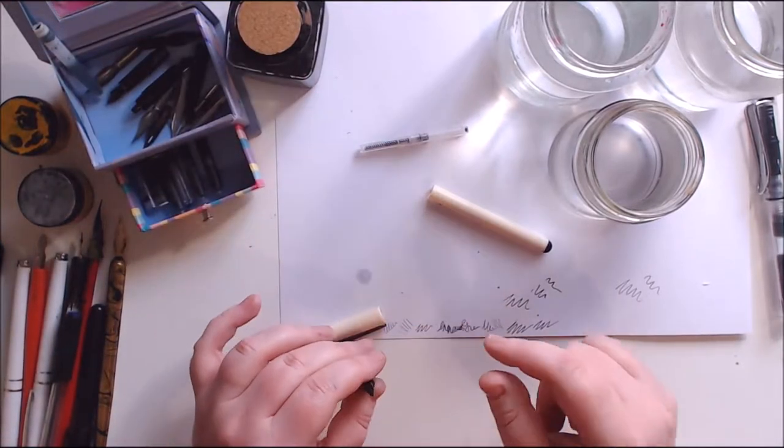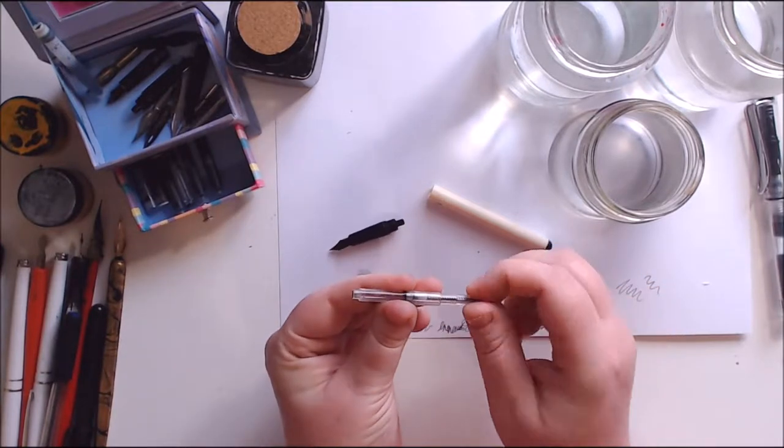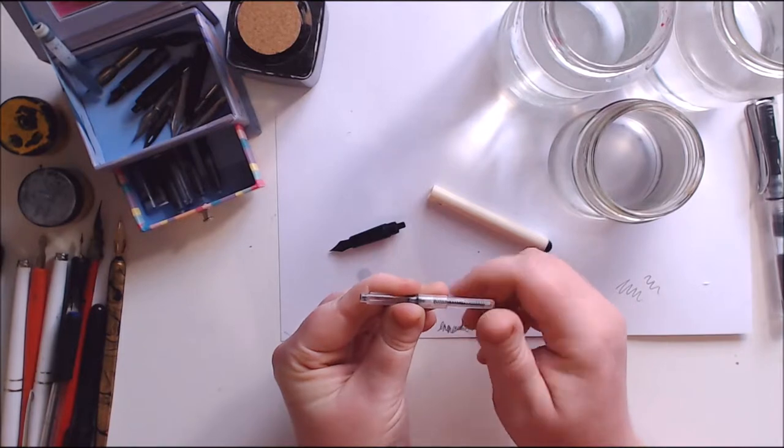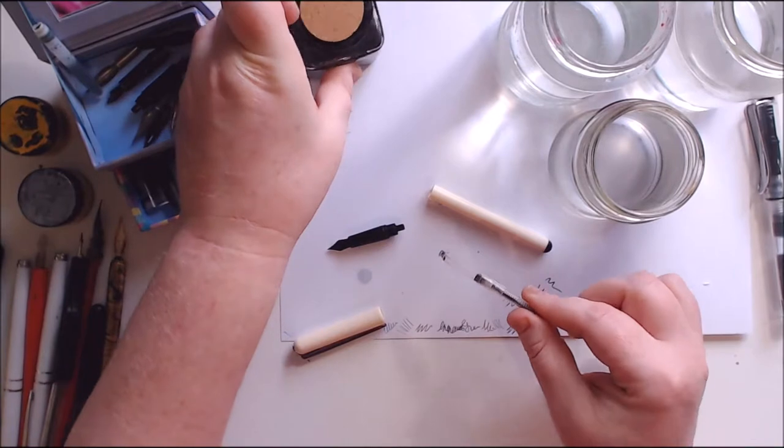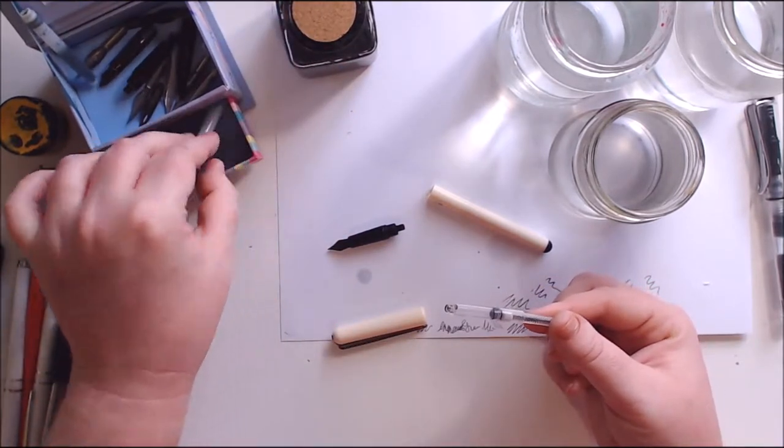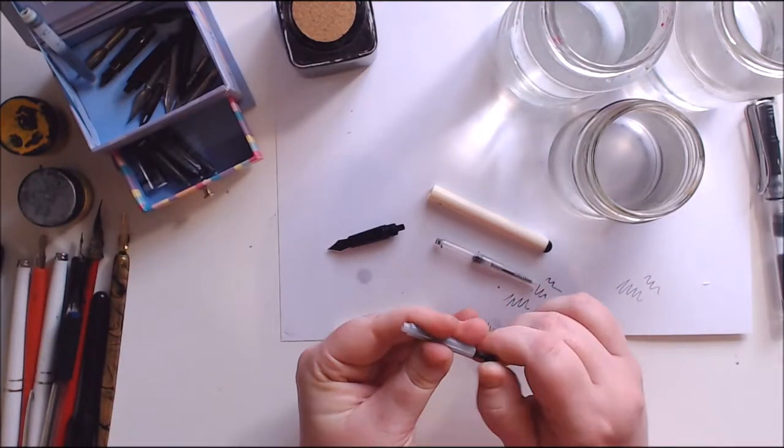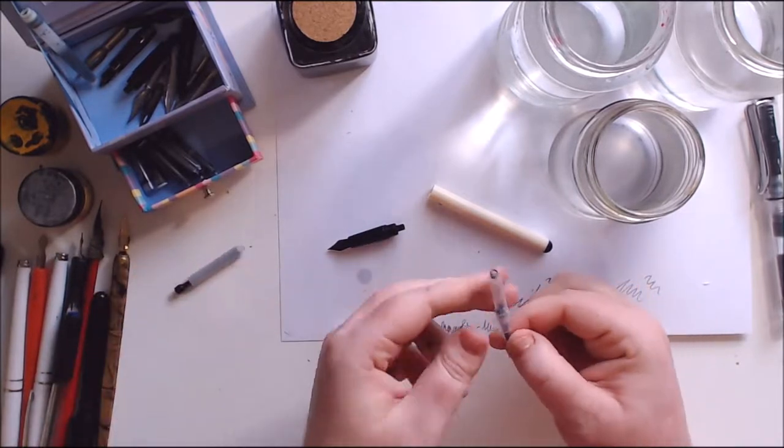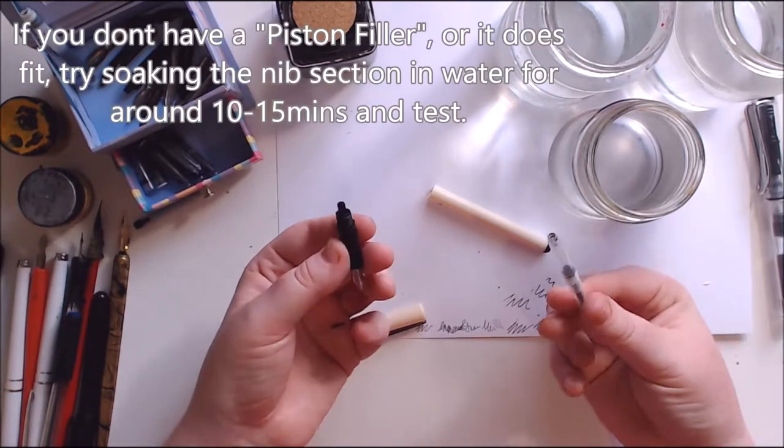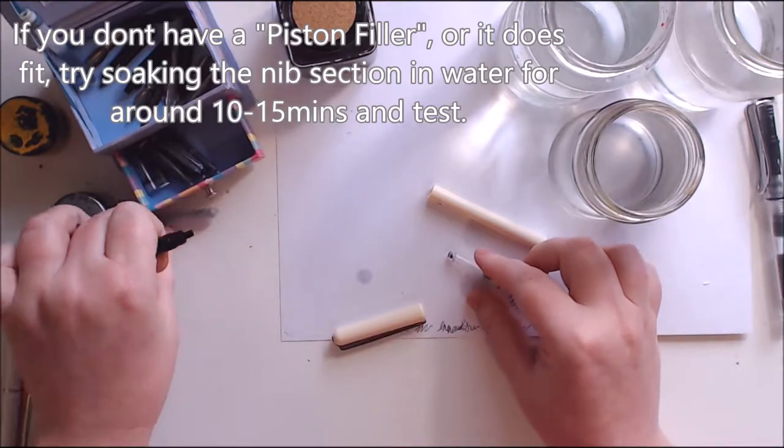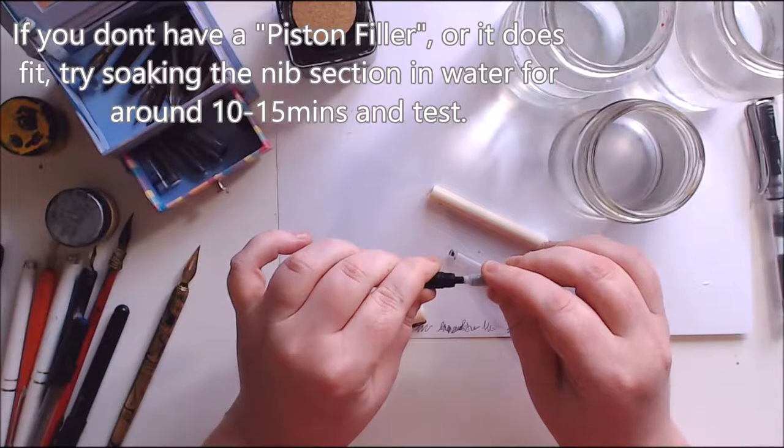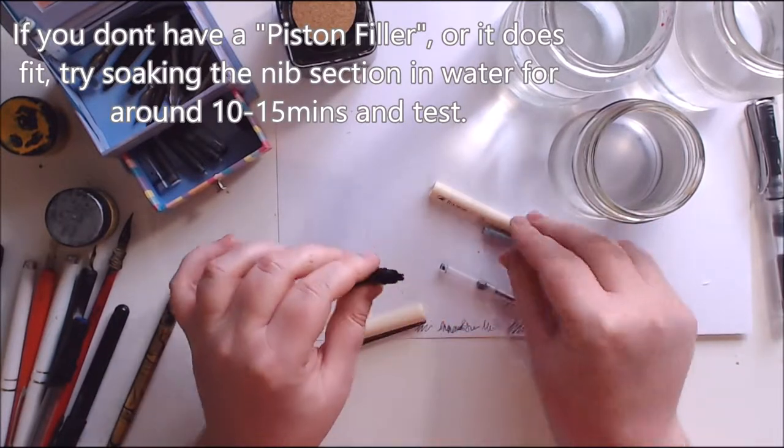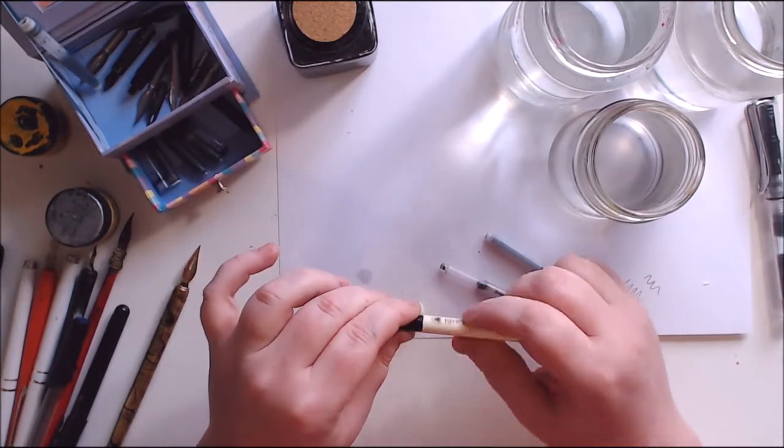You'll need one of these. This is called a piston filler. It screws in and out to get the ink into the unit. You can pull ink out of a jar and put it into your pen. I have two of these. One screws in and out and you push the ink in. All you do is attach this to this part.